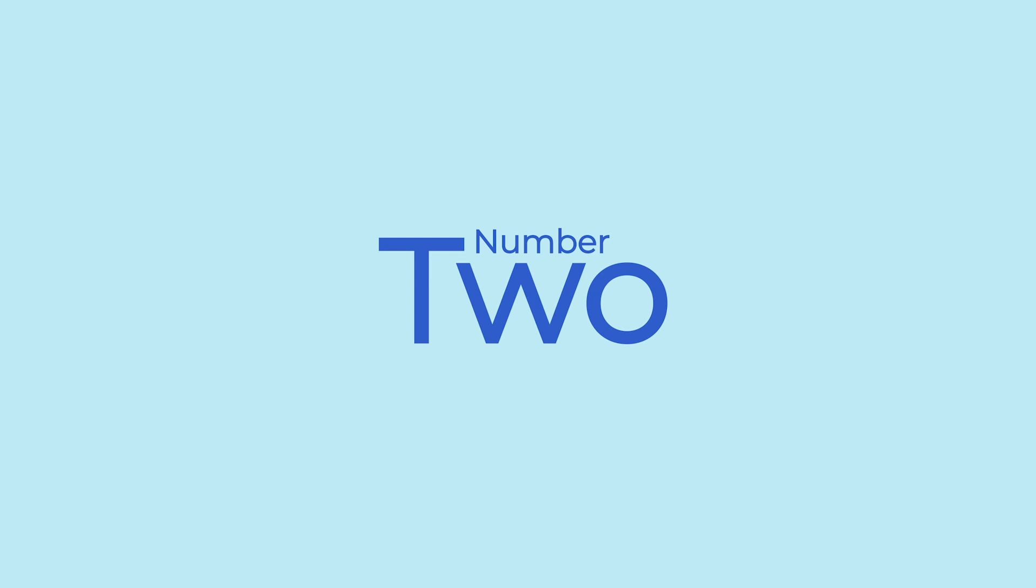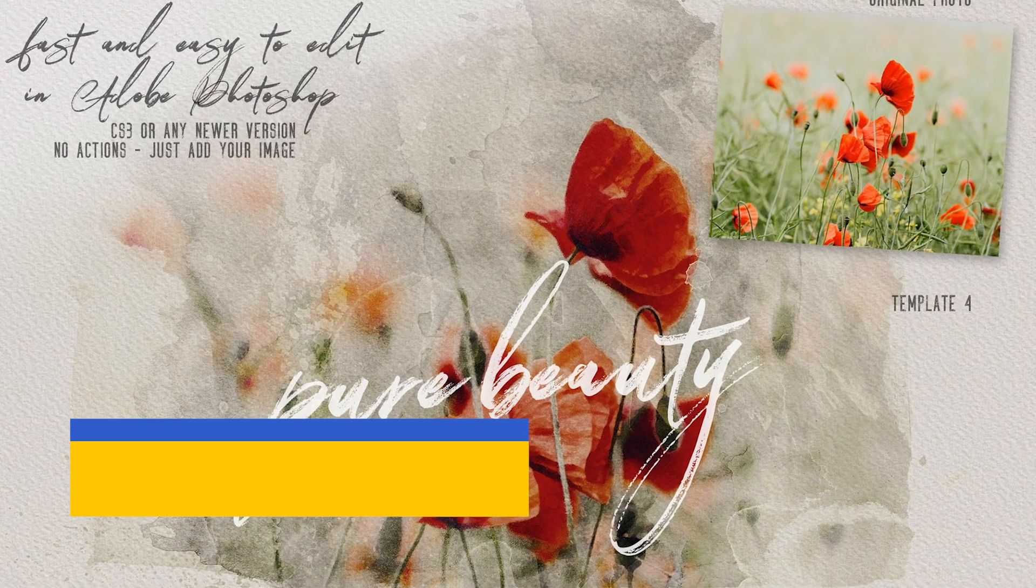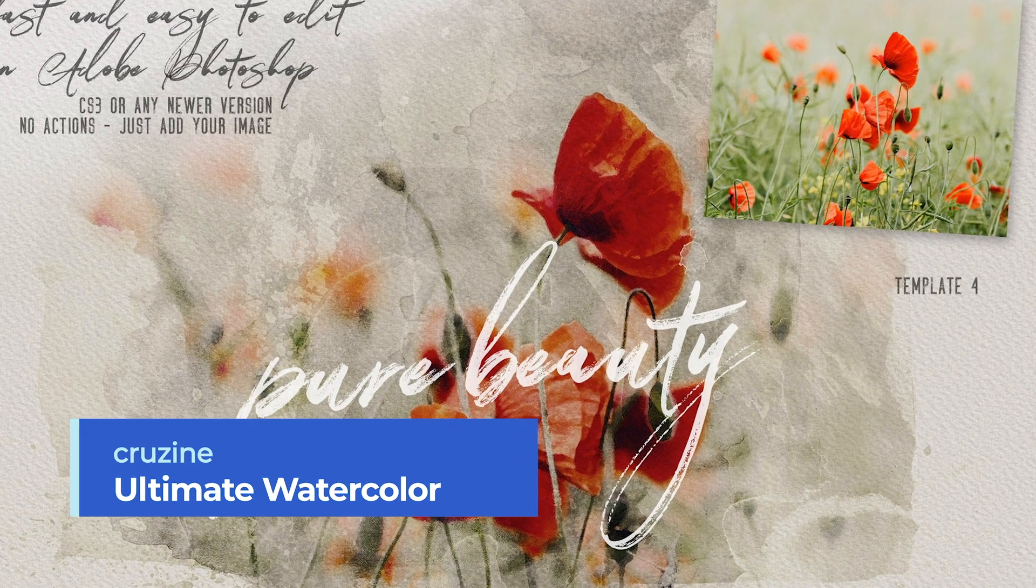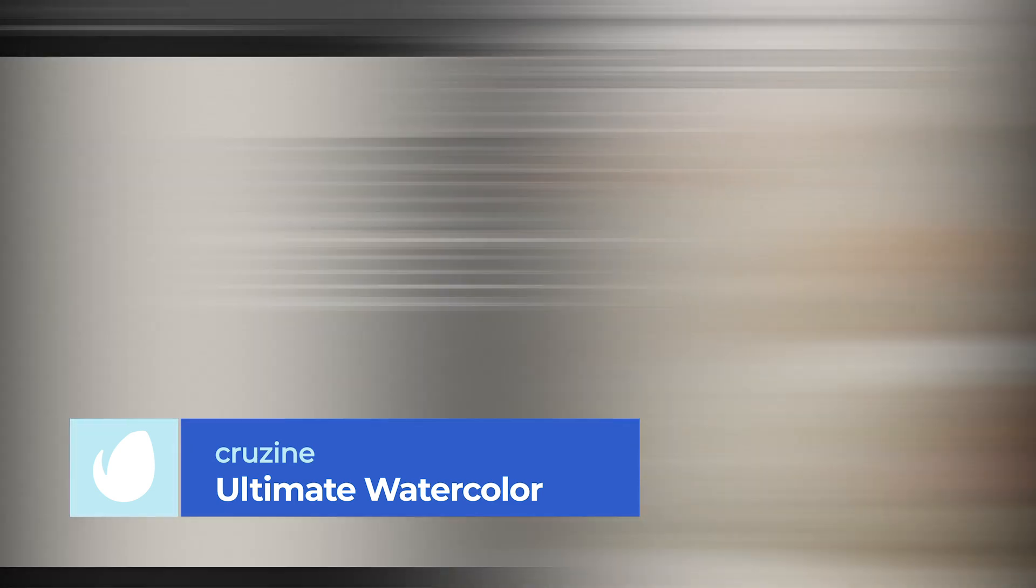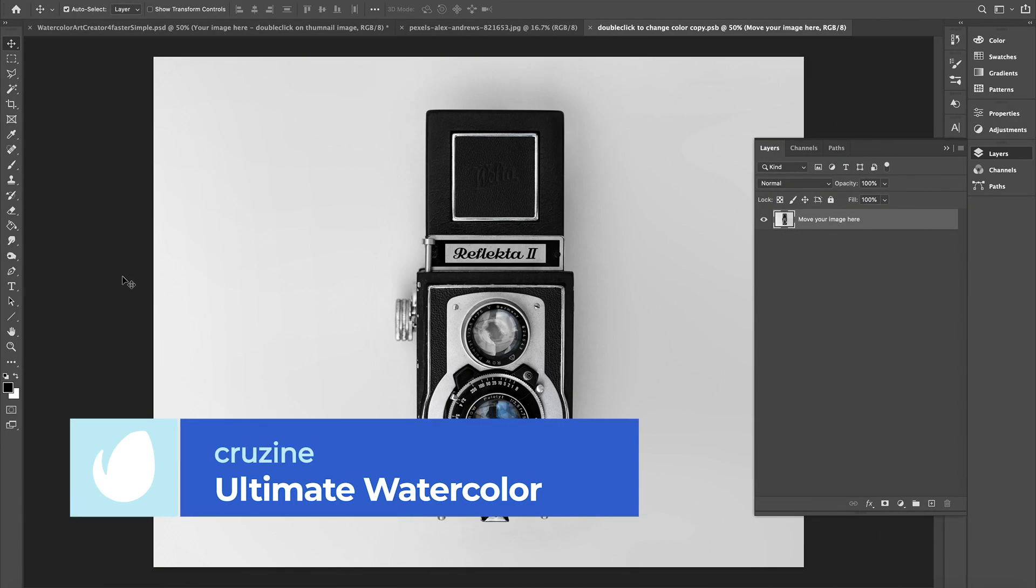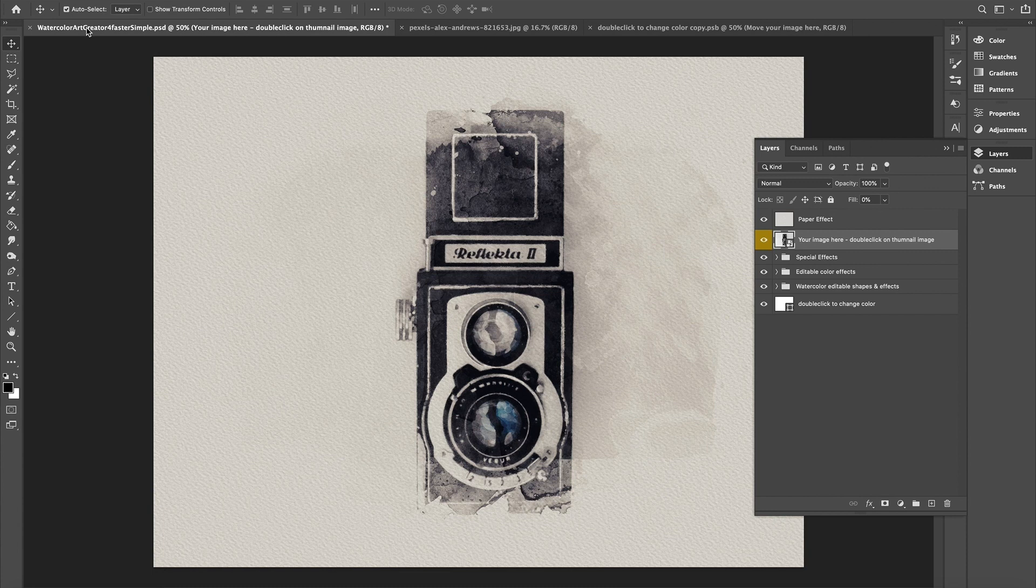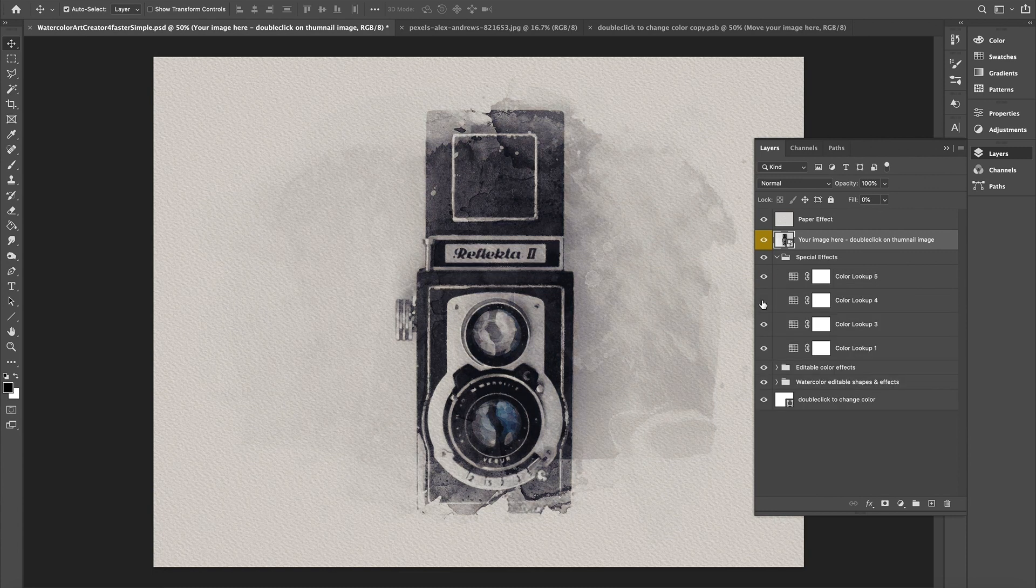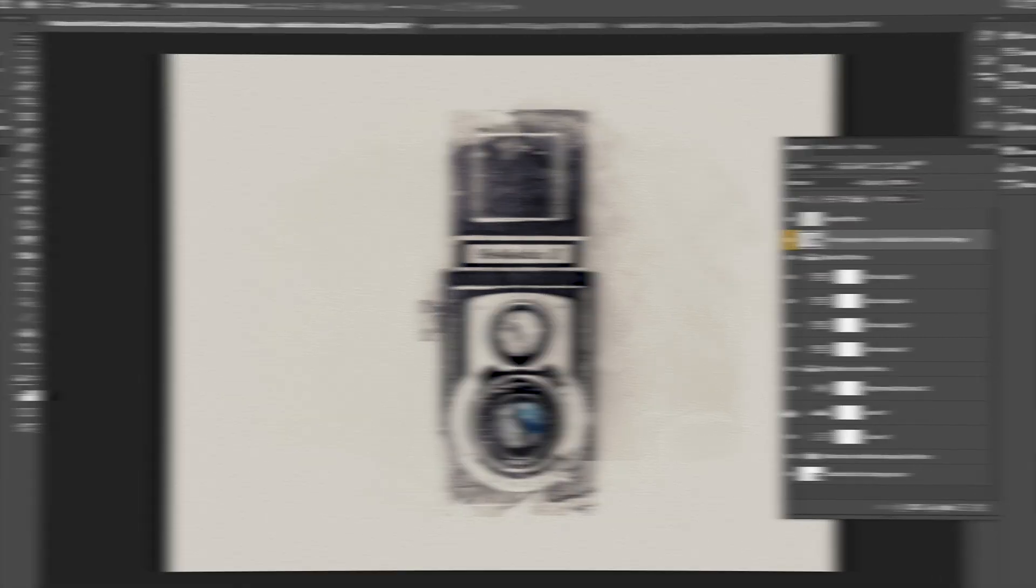Number 2. The Ultimate Watercolor Creator 4 by Kruzy. Next up, we have another beautiful watercolor Photoshop effect. With a text and video tutorial to step you through the process, you can update your paper textures and alter the brush masks to create a totally unique brush shape for your artwork in minutes.